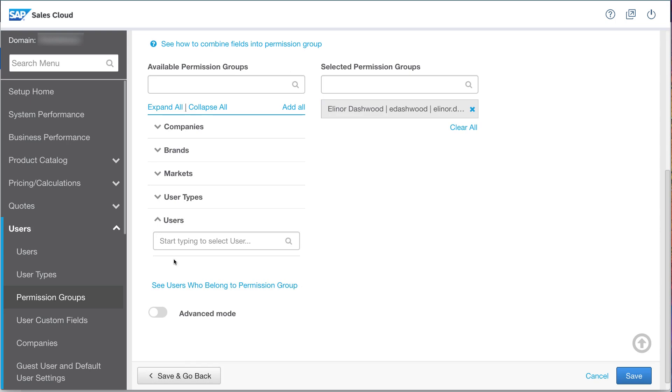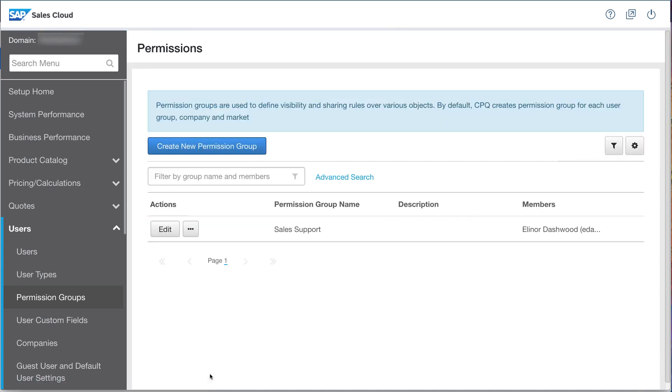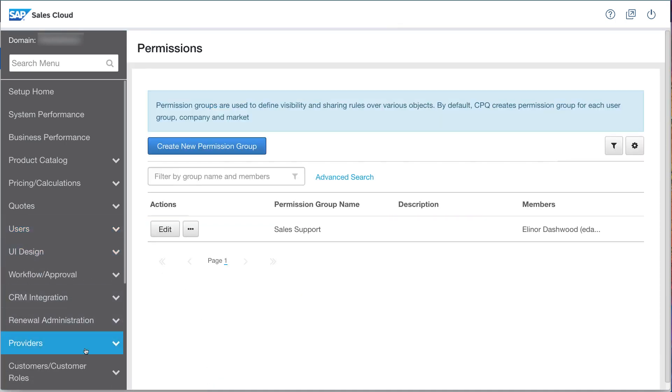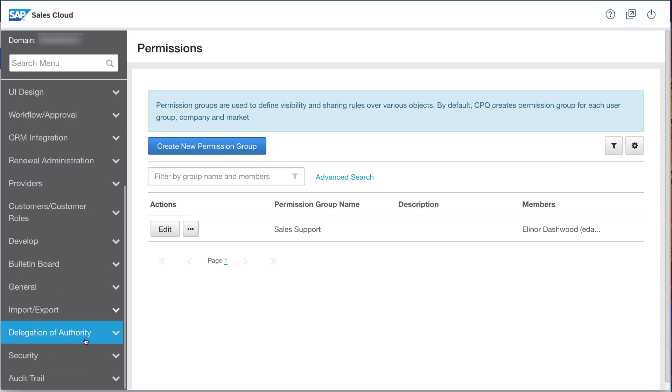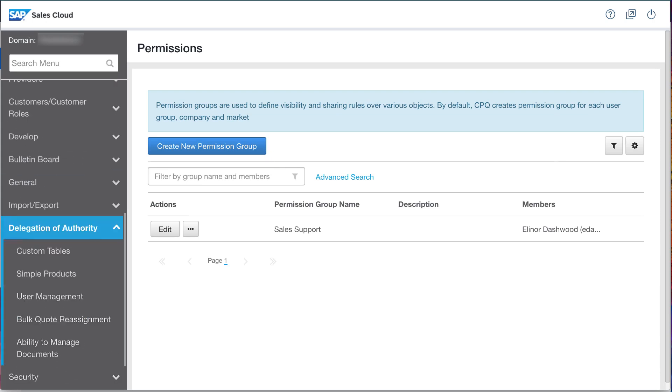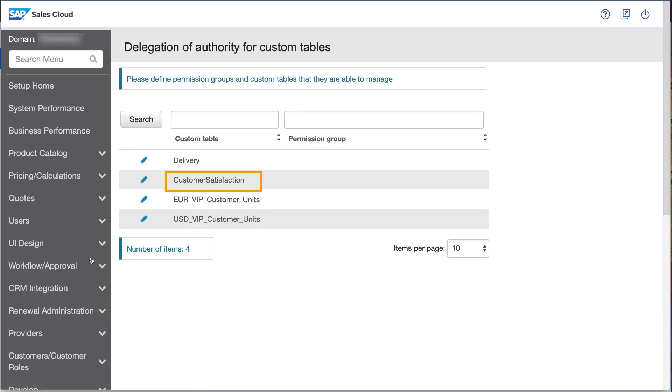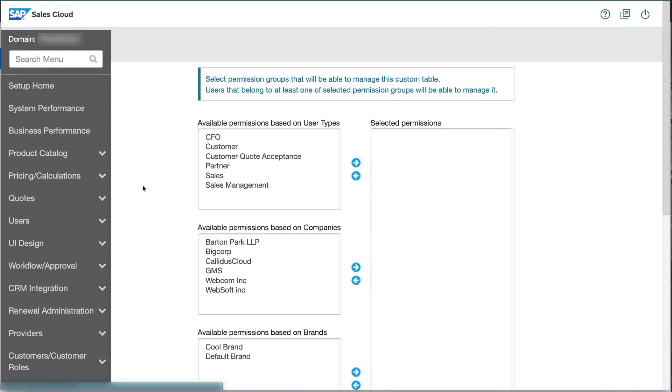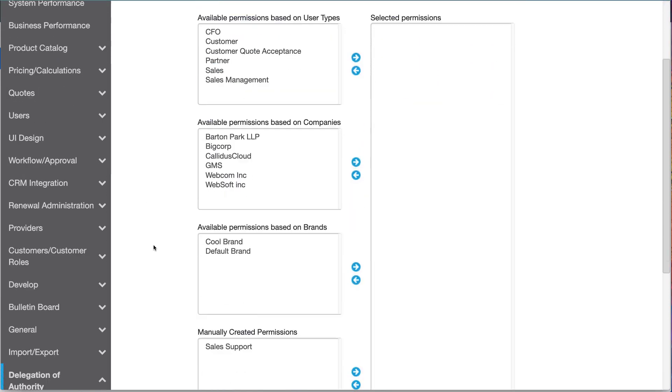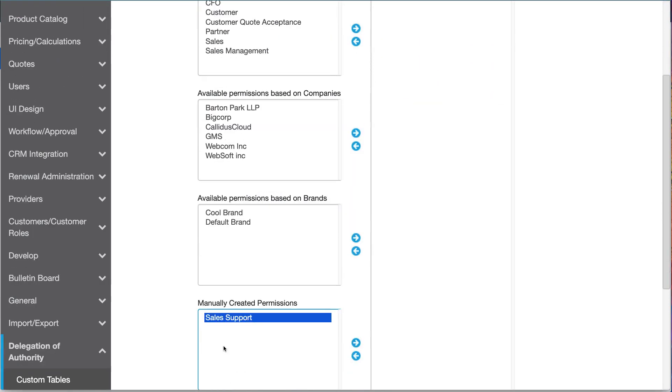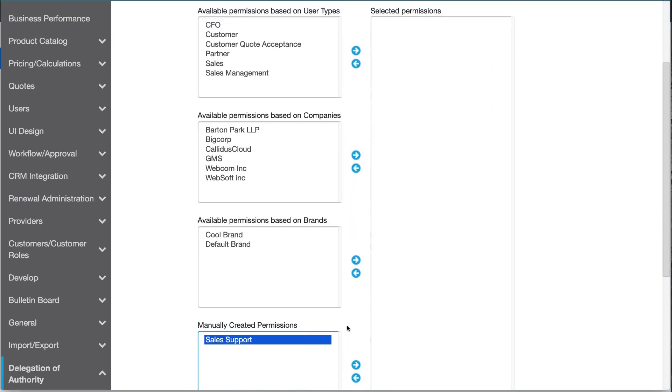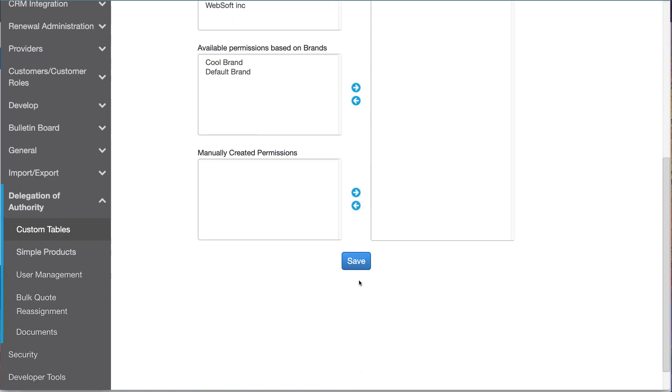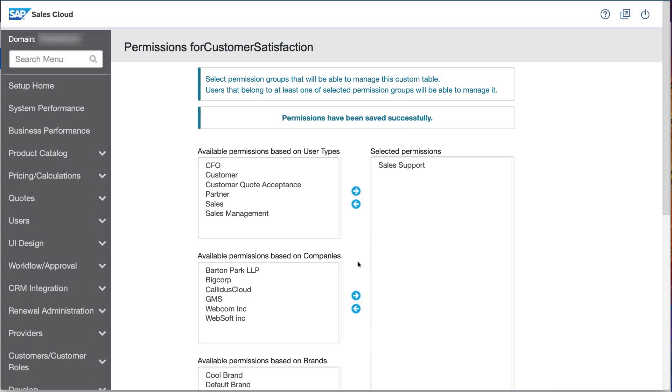Now that I have a permission group, I'll use it to grant Eleanor the authority she needs to update the custom table used in that product's description, Customer Satisfaction. I can do that by visiting the Custom Tables page in the Delegation of Authorities section. Here, I simply add the Sales Support Permission group to the list of groups allowed to manage this table. It's that simple.